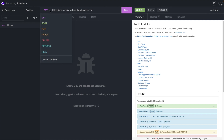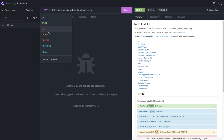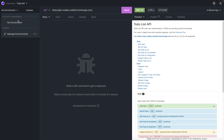Over here you can select the HTTP verb you want to use — GET, POST, PUT, PATCH, DELETE, OPTIONS, HEAD. Normally you're going to be using GET, POST, PUT, PATCH, and DELETE.